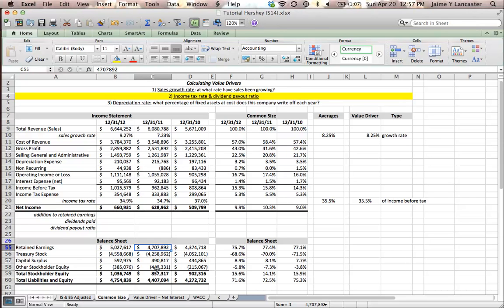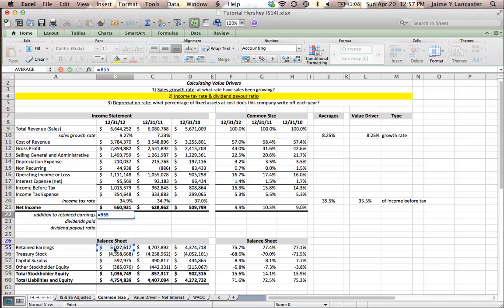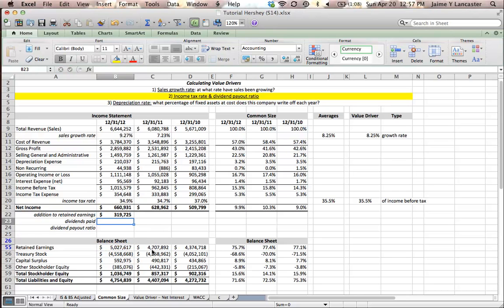If last year they ended the year with $4.7 million in retained earnings and this year they started the year with $5.02 million, that means that they added the difference between these two. $319,000.